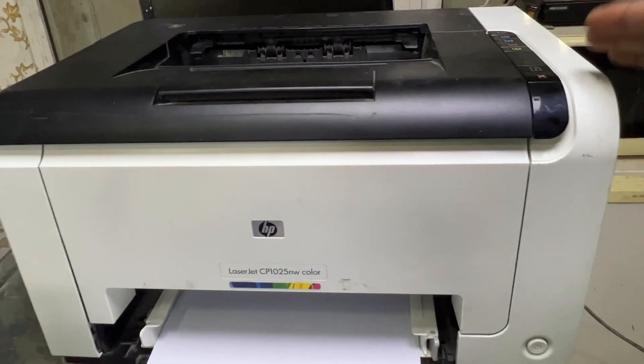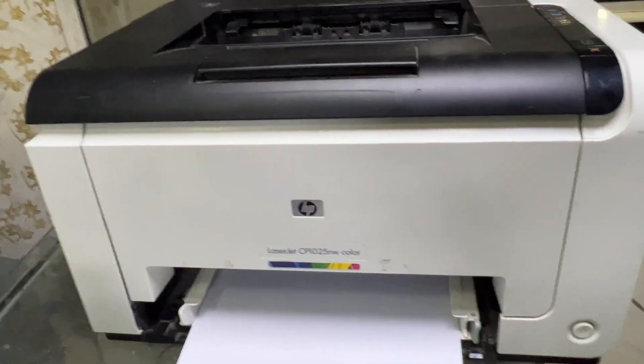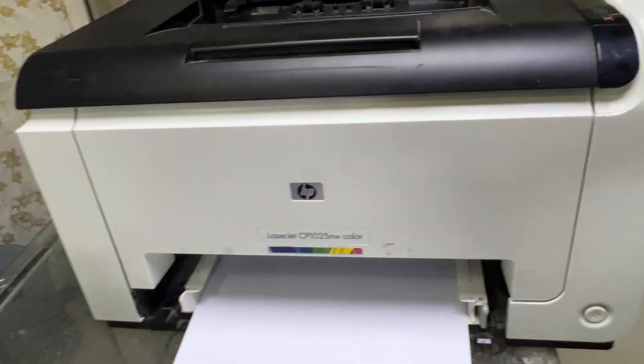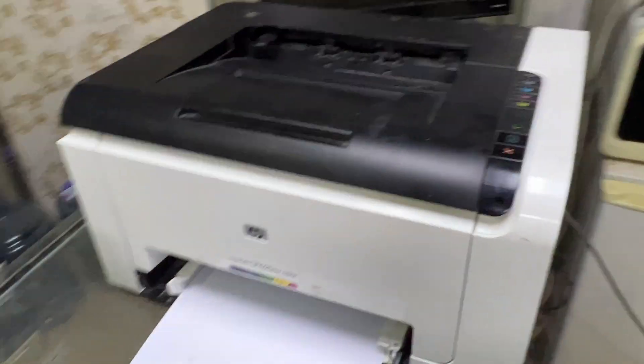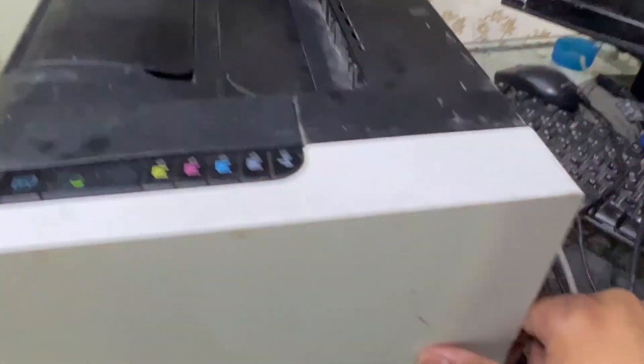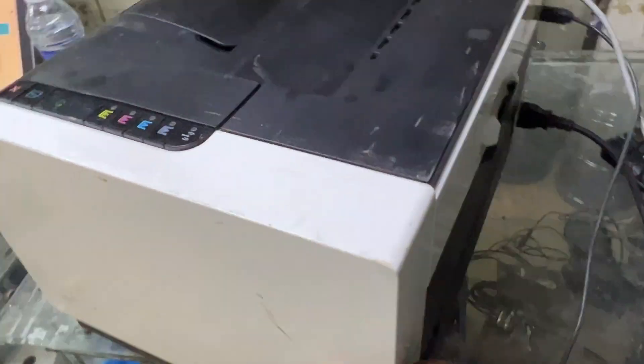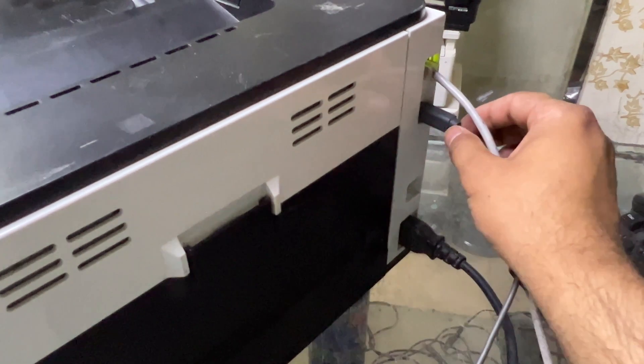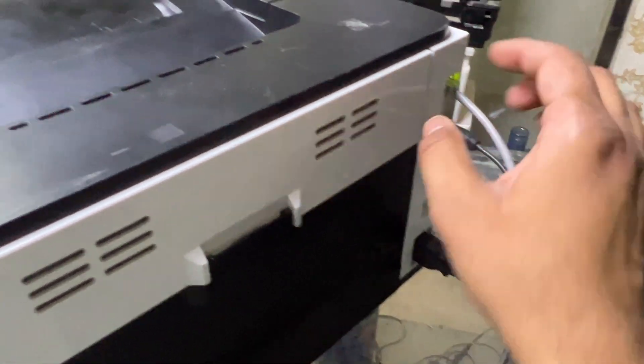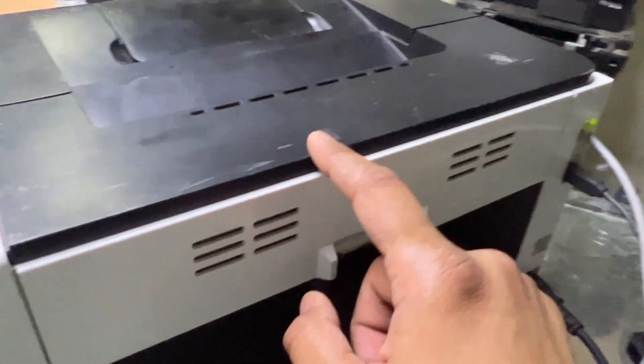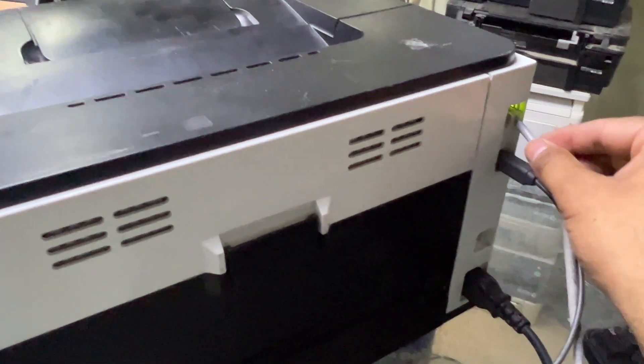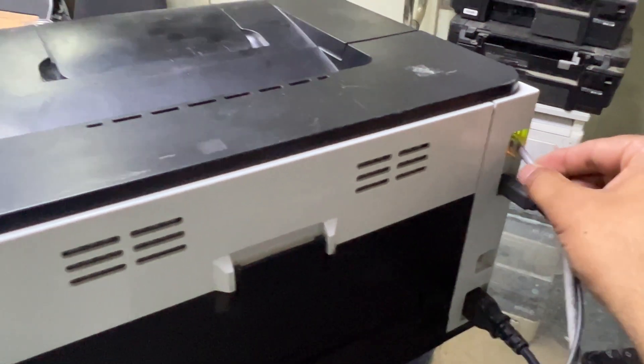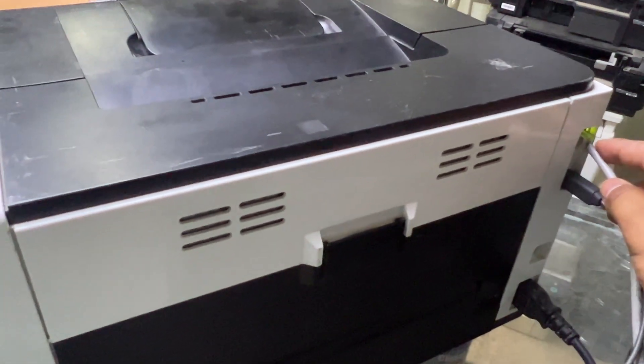First of all, if I show you the rear side of this printer, I connected here one USB cable, this is connected with my printer and driver is installed. Second thing, I connected the LAN cable coming from my router.